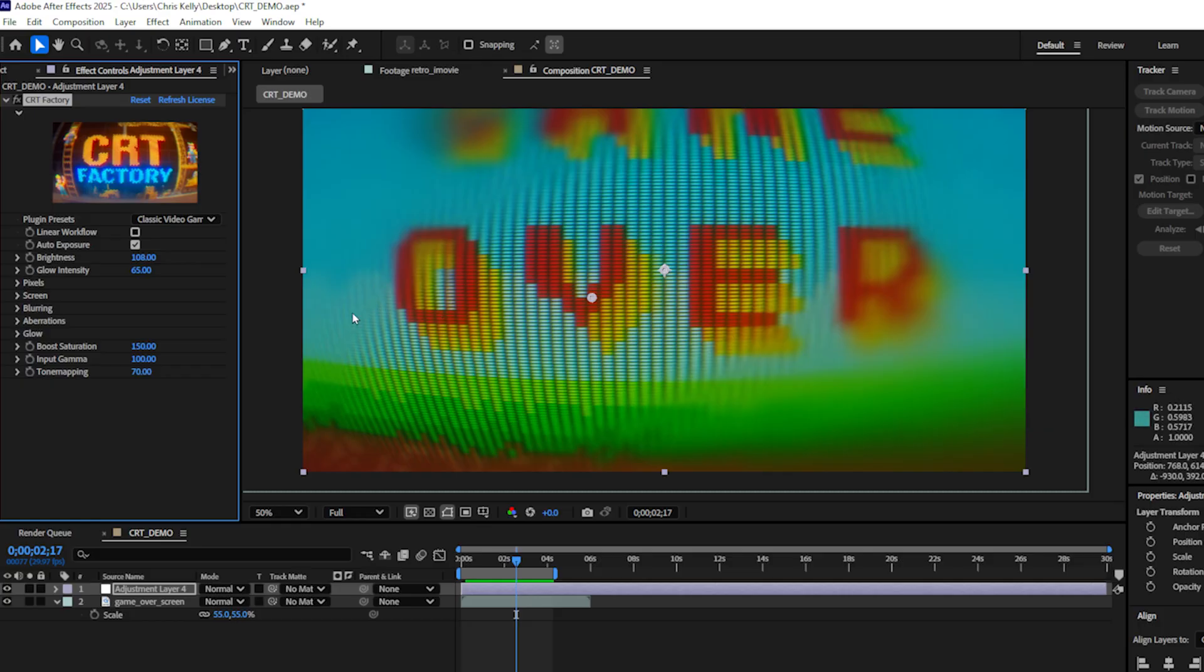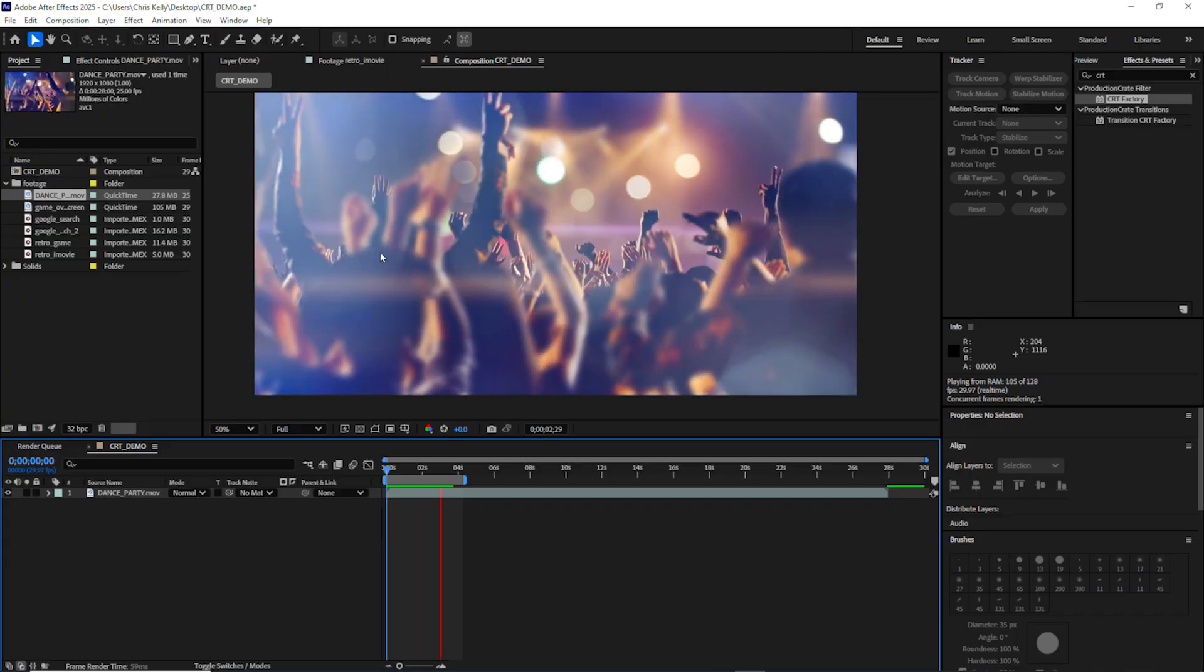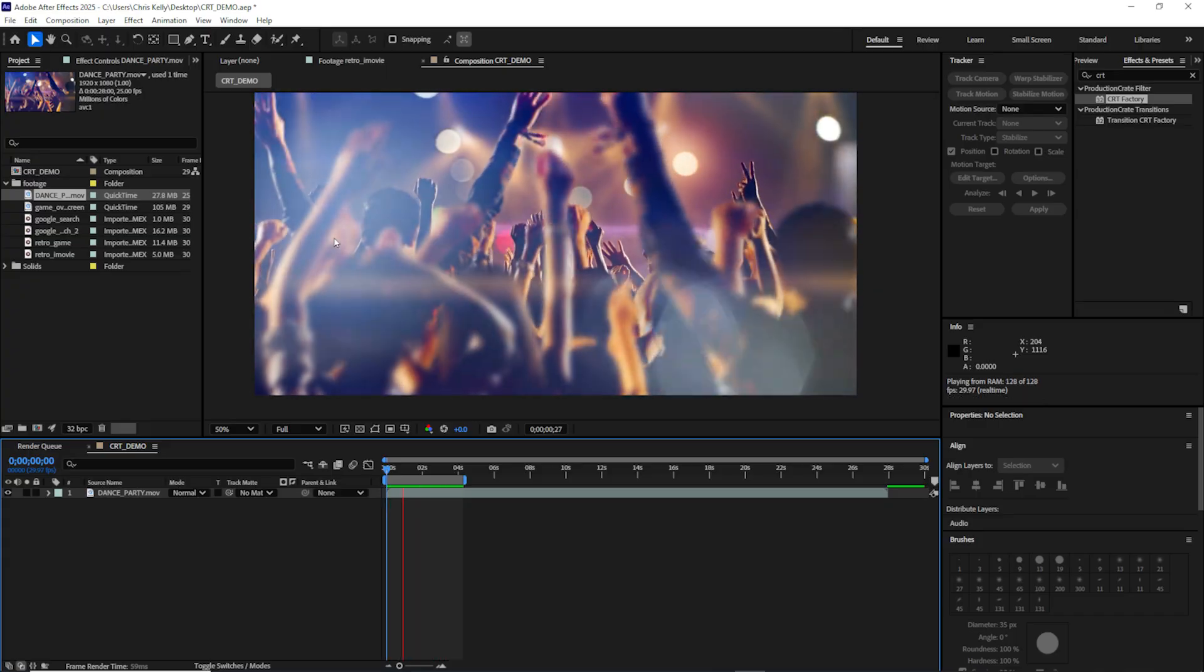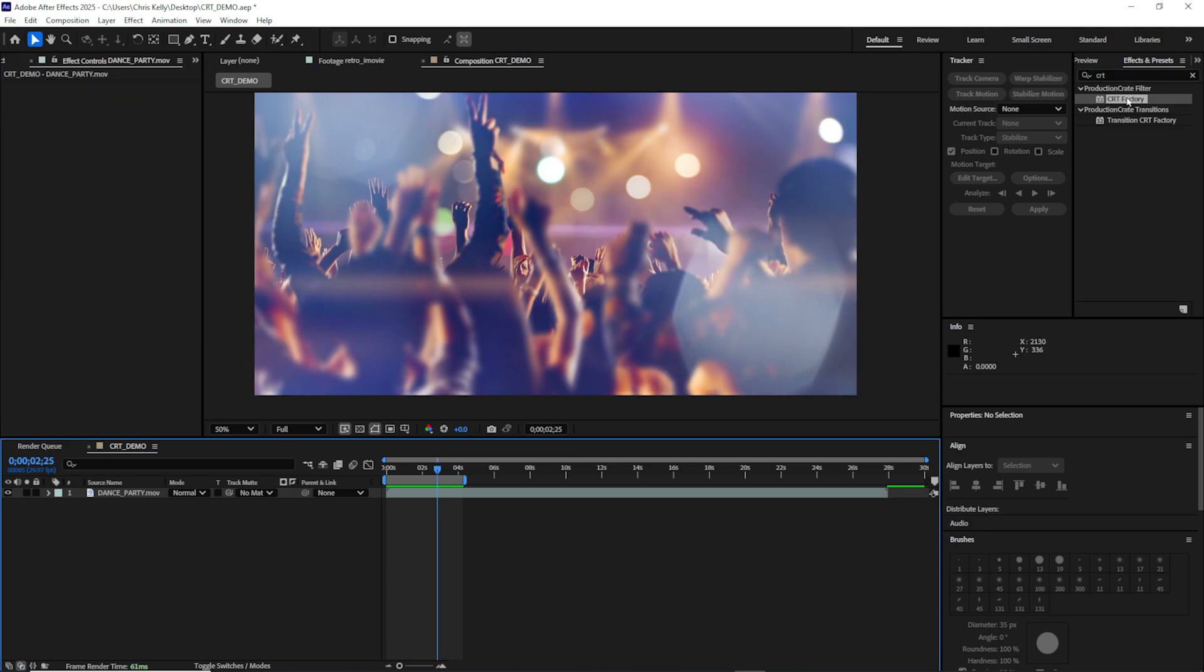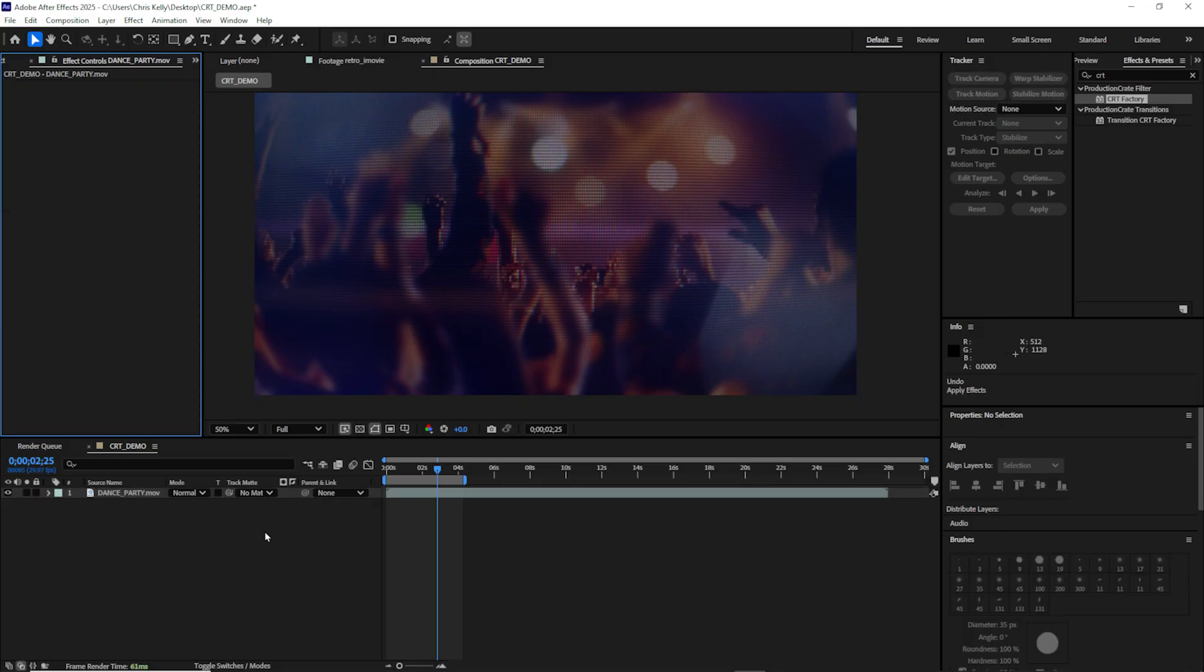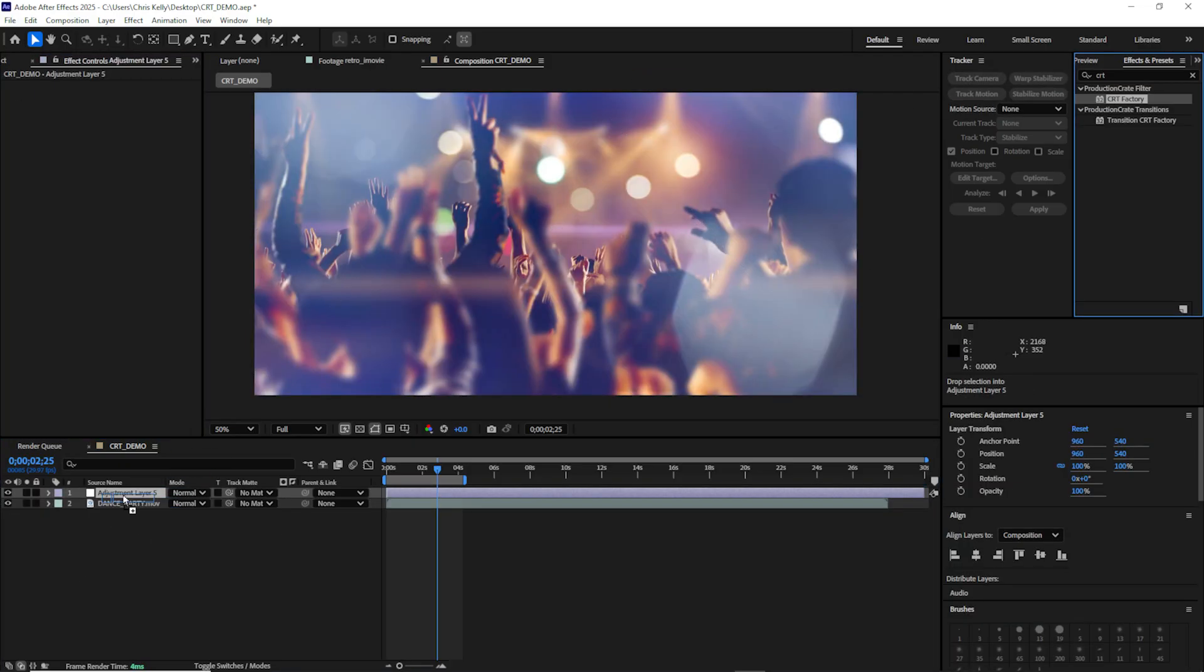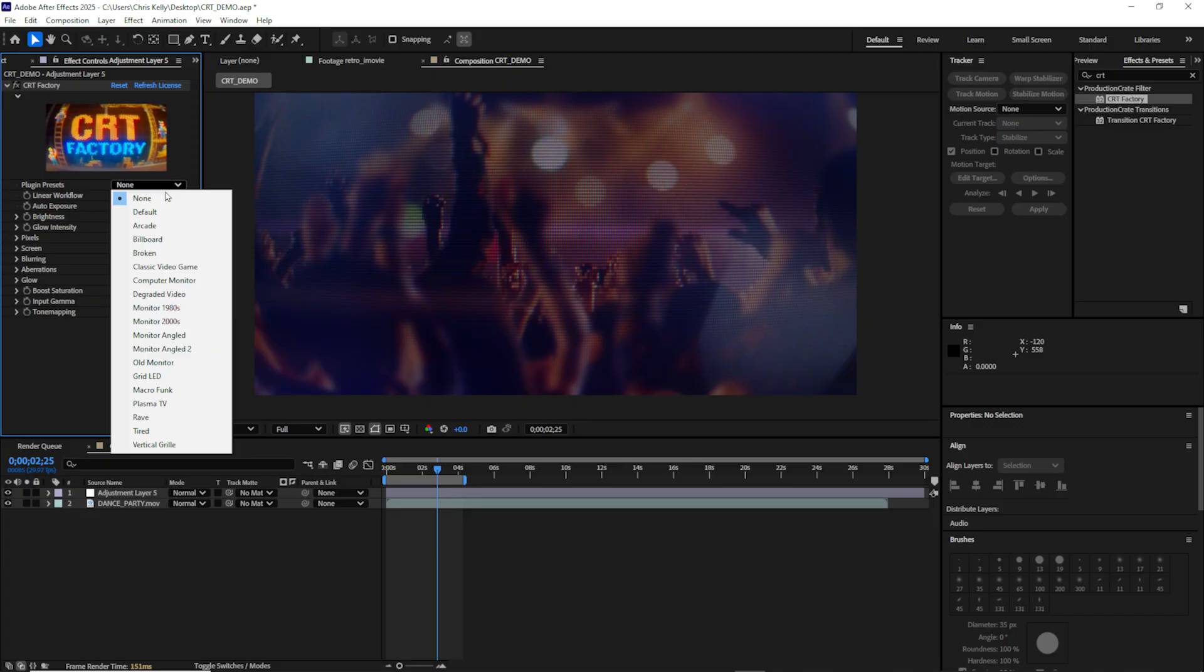Let's move on to some of these presets. I have this stock clip of these people dancing and socializing and having a good time. I assume look like they're having fun. Now I can apply the CRT factory directly to this clip, but I do find it's good practice whenever possible to create a new adjustment layer and apply my filter plugins directly to that adjustment layer. We are looking at the default CRT plugin, but let's go ahead and take a look at some of these presets.